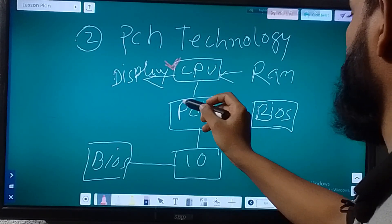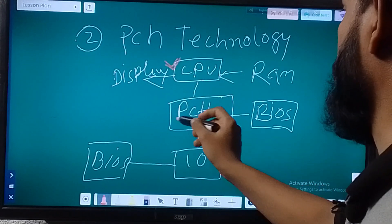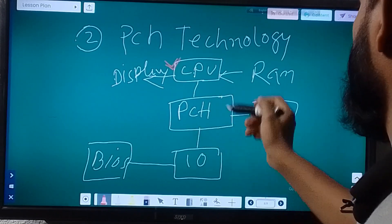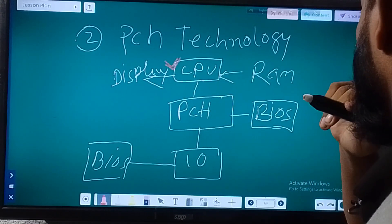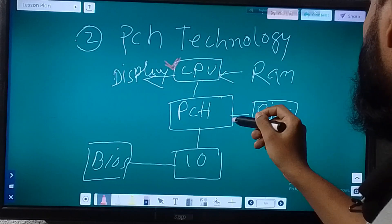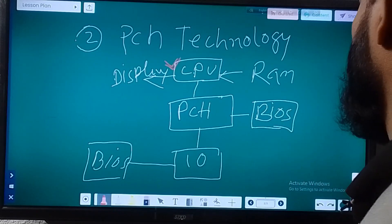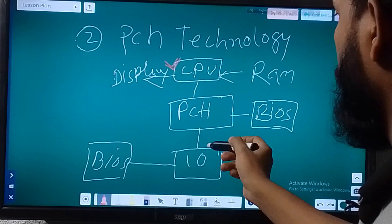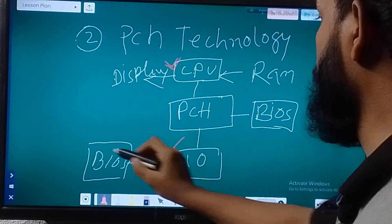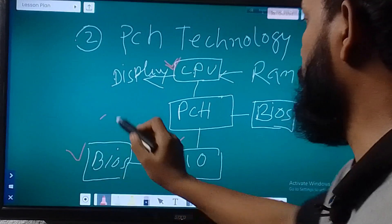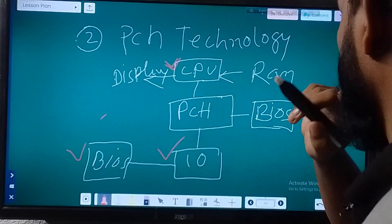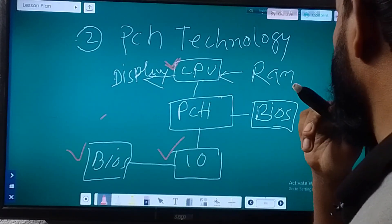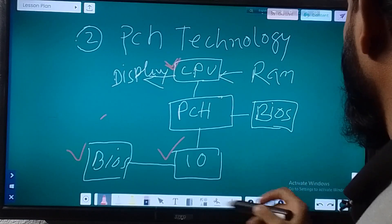In PCS technology, the PCH works as the South Bridge, and sometimes you will get the BIOS connected with the PCH. As usual, IO and BIOS will be present in every technology.